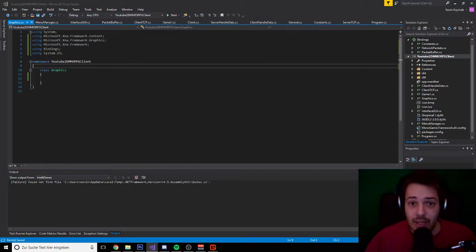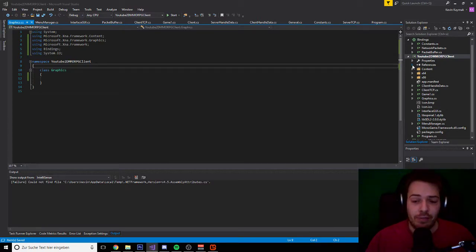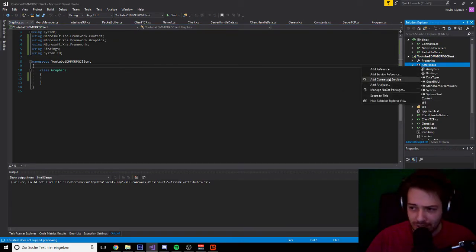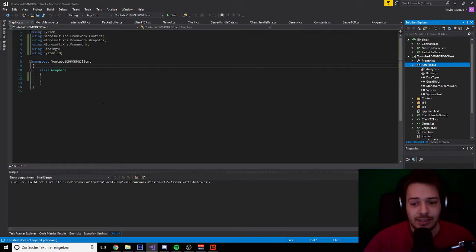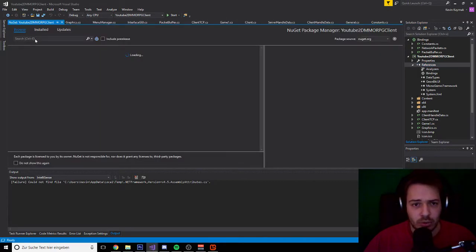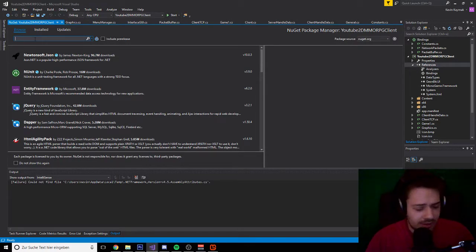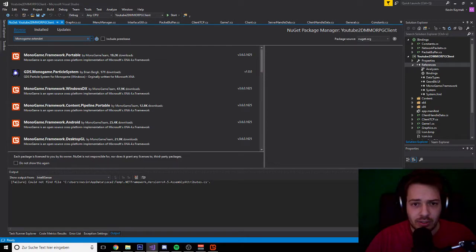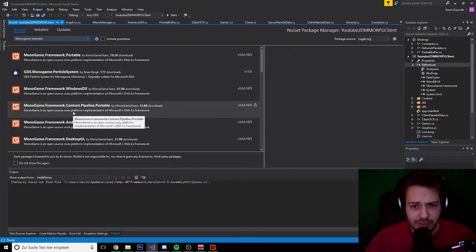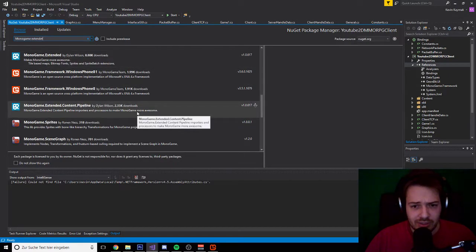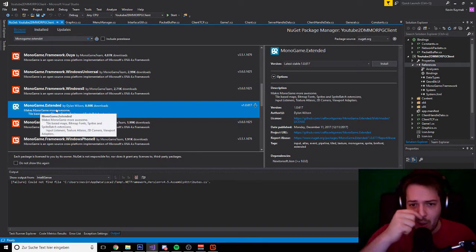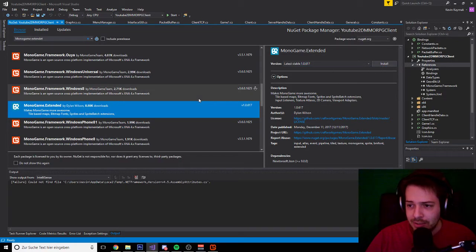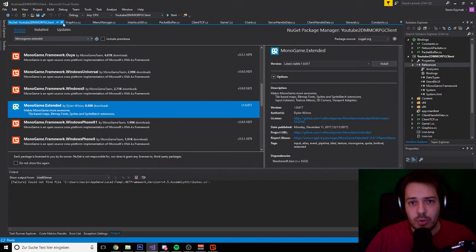We do need another NuGet package added to our client project. This is an extended feature of MonoGame. So you right-click on References and select 'Manage NuGet Packages'. Then you click Browse and search for MonoGame.Extended. We are going to use MonoGame Extended Extended by Dylan Wilson. Install it — the latest stable version — and then you are good to go.